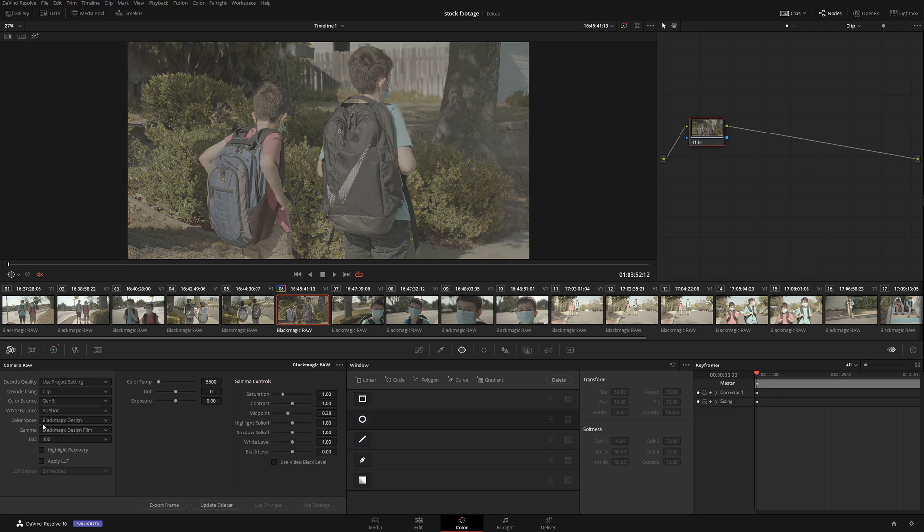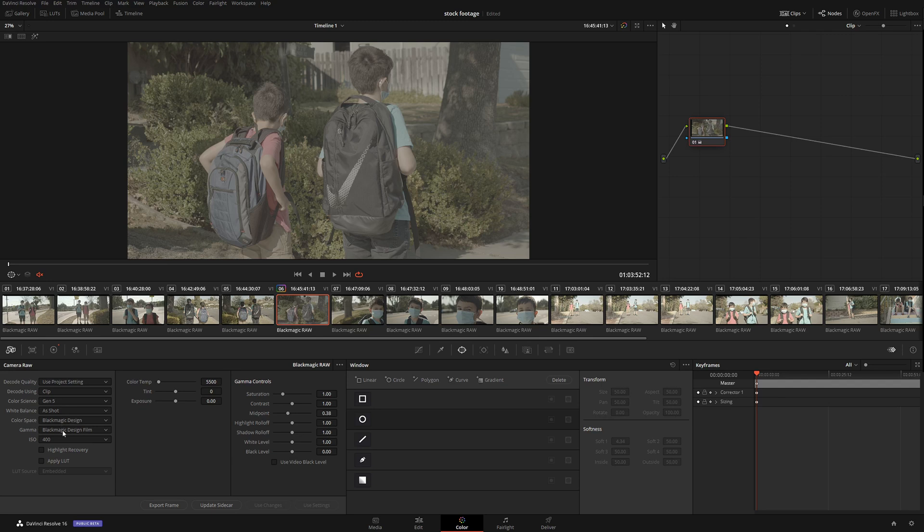White balance: as shot. I always leave it as shot - it's very important. Color space: Blackmagic. Gamma: Blackmagic. If you're shooting with Blackmagic, do not change it. I guarantee you this is the best setting, and sometimes I leave highlight recovery.